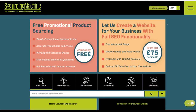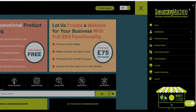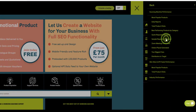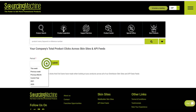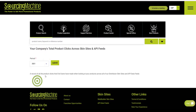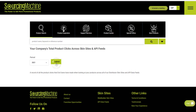To access this report, first go to the menu, then go to Performance Reports, then scroll down to Skinsights and API Feeds Performance and click on Total Product Clicks. Select the time period and click Submit.